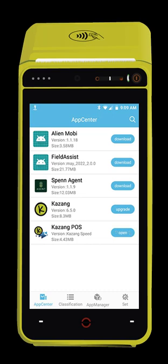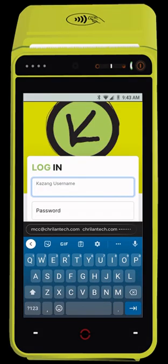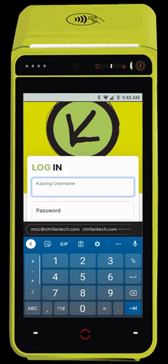Once it's installed, press the open button. Now that the app is open, type in your Kazang user ID and your Kazang password.